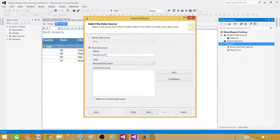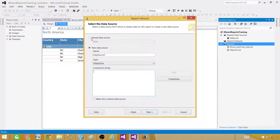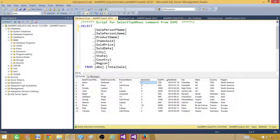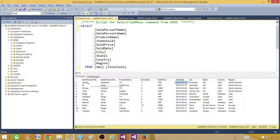If you want to create a new data source, you can click here, provide the name, and in the editor you will be asked to provide the SQL Server name and database. If you are selecting a different source such as Teradata, you provide the connection string here. In our case we have a shared data source called Sales. Our table has region, country, state, city, salesperson name, product, sold date, number of items sold, and price.